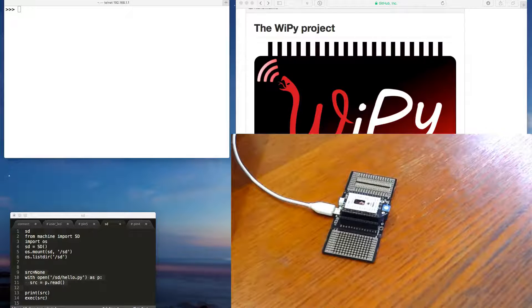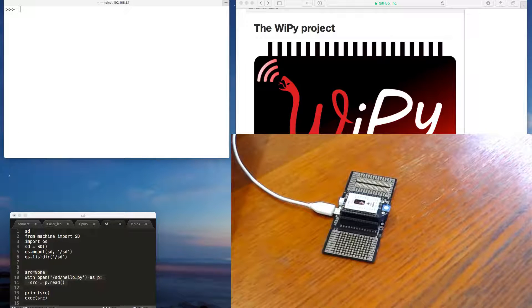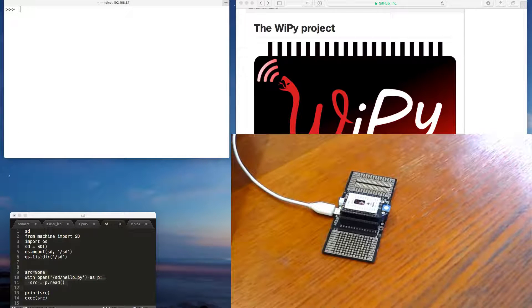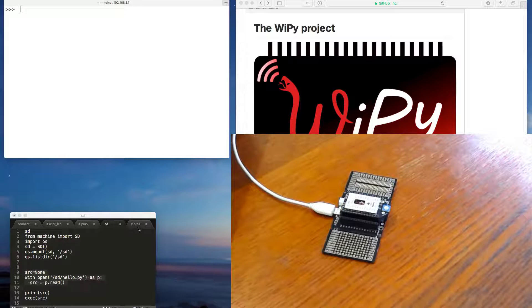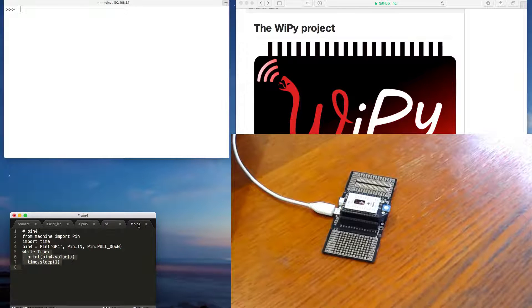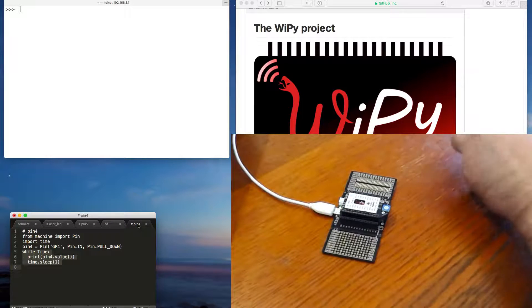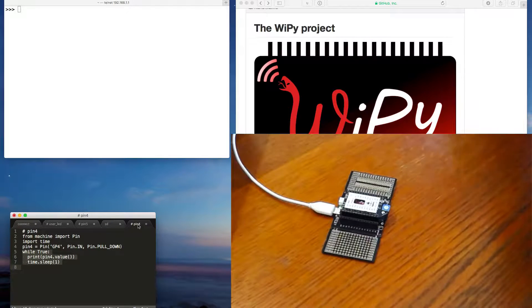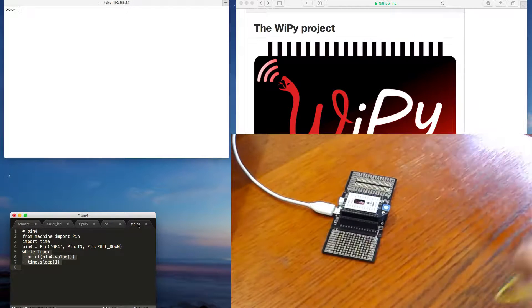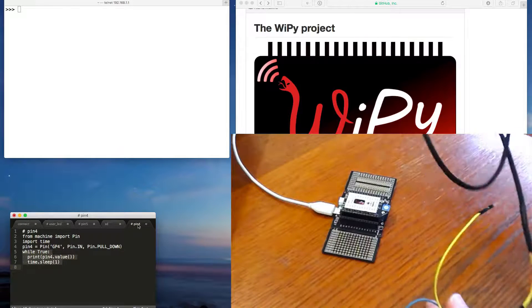Okay. One more little example, just because it's also addicting. We'll have a look at inputs. I have here a button.